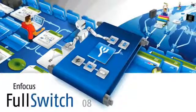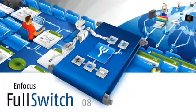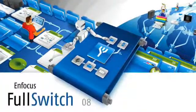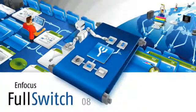Hi and welcome to this demo of Enfocus Full Switch 08. Enfocus Full Switch has a fast return on investment.